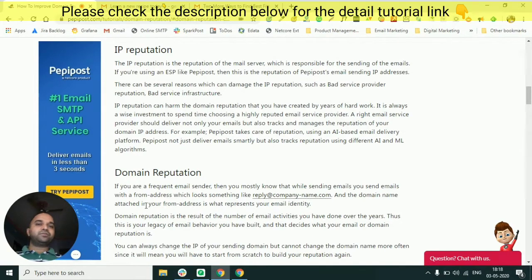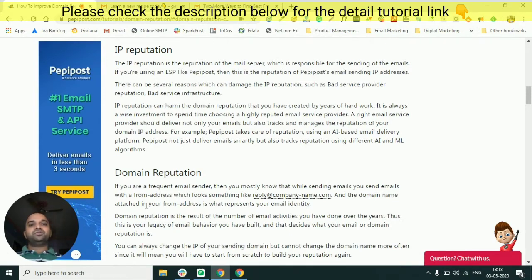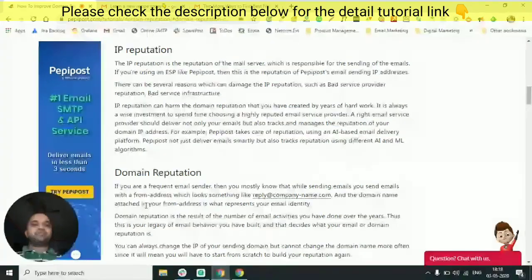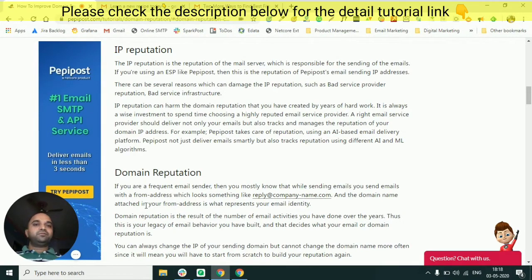Before that, you might have a lot of confusion around what is a shared IP or what is a dedicated IP. In this particular video I am going to talk about those also — whether you should be using a shared IP or a dedicated IP, and how to check what is the reputation of those IPs. Because if you are not using a highly reputed IP address, there is a high chance that your emails will start landing into spam.